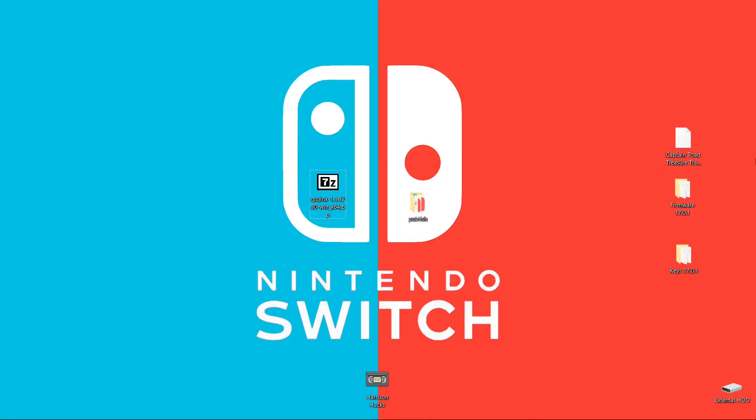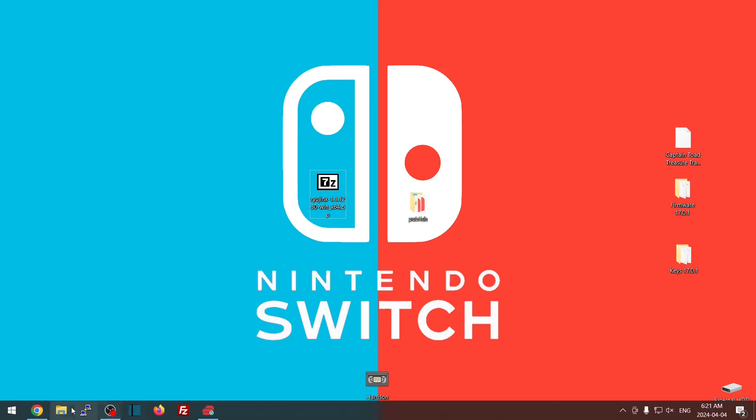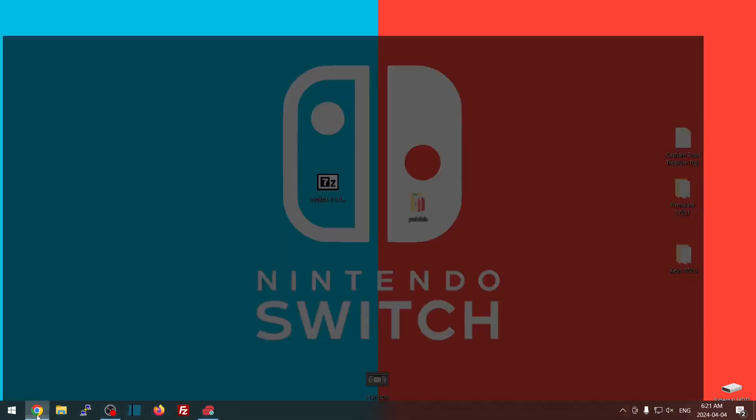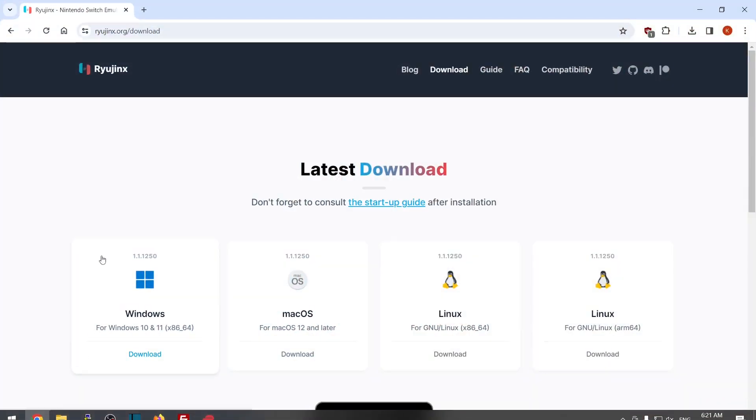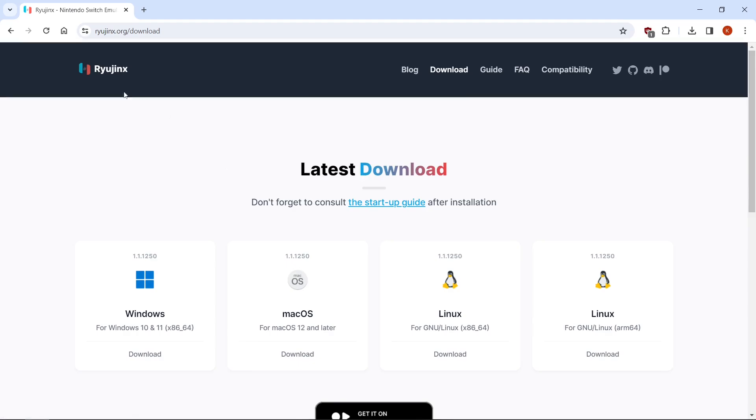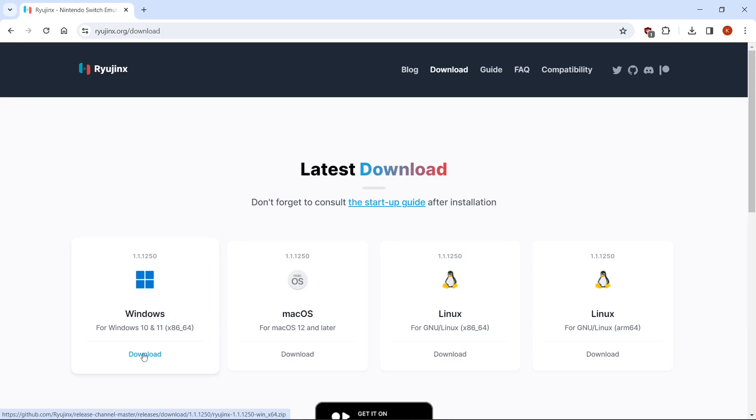Hey everybody, welcome back to the channel. So today we're going to make Ryujinx completely portable. I'm doing this on a Windows PC. The first thing you're going to want to do is just go to the link in the description. It's going to take you to the Ryujinx website. You're going to go ahead and download the Windows version. Just left click there and you can download it.